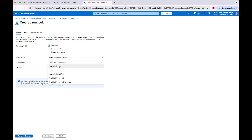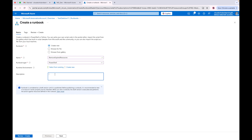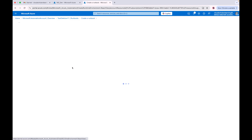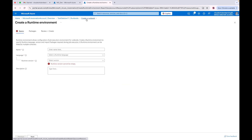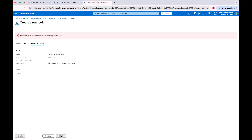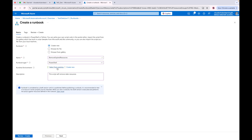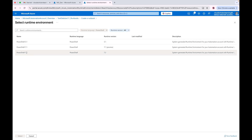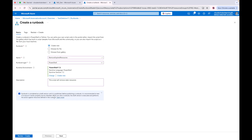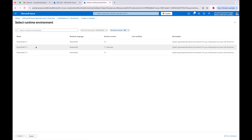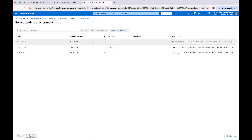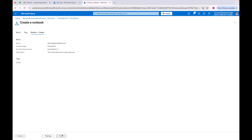We're going to choose PowerShell as the runbook type. You can put a description — something like 'this script will remove old or stale resources'. For the runtime environment, we'll use PowerShell 7.2 — there's a preview version and an older one, but 7.2 should be fine. We'll click Select, then Next, and then Create.